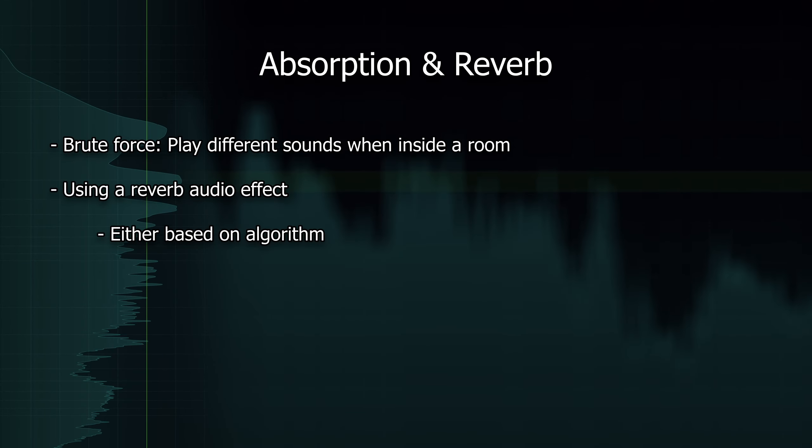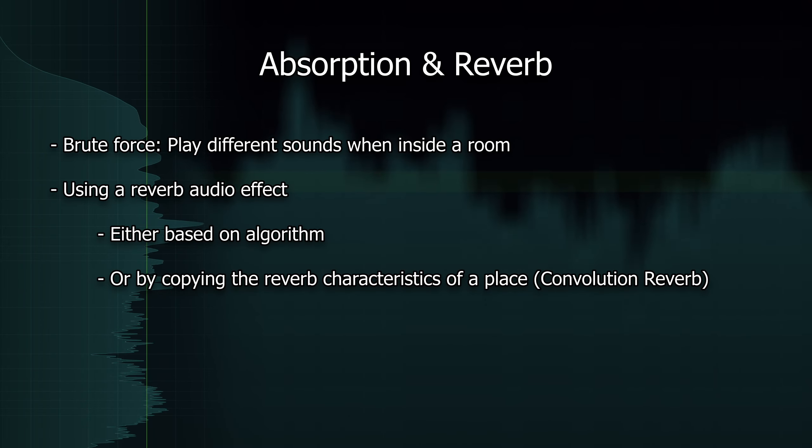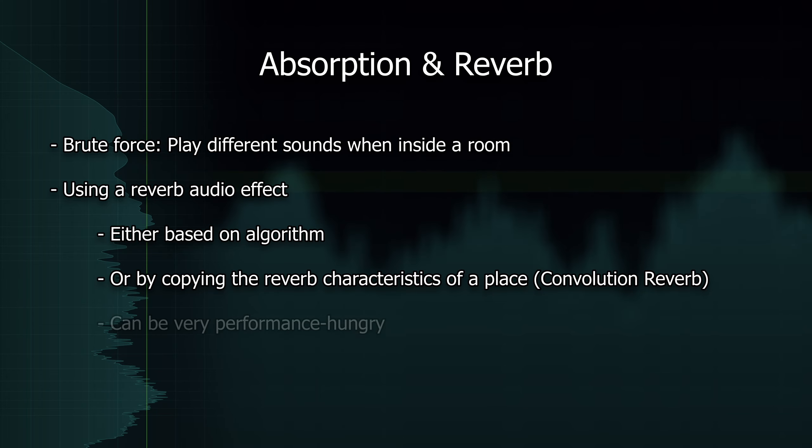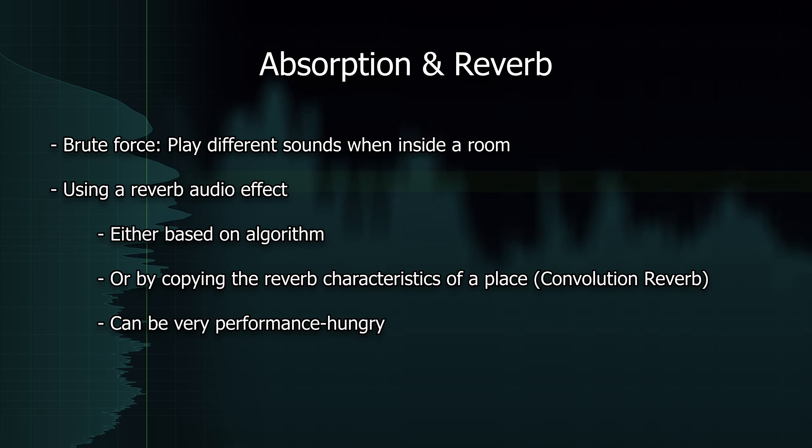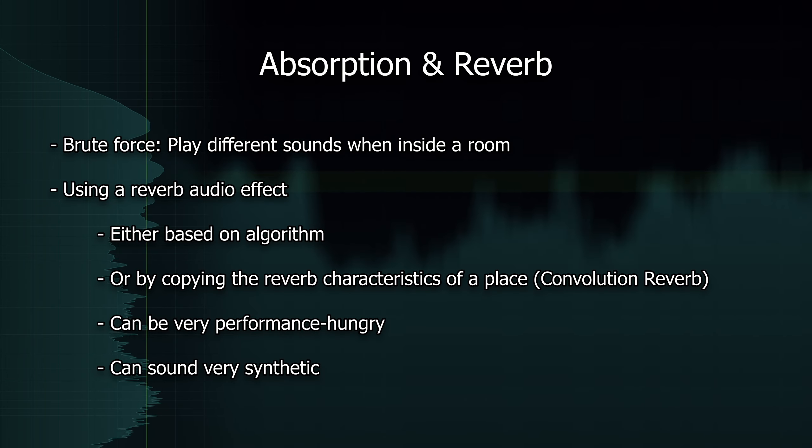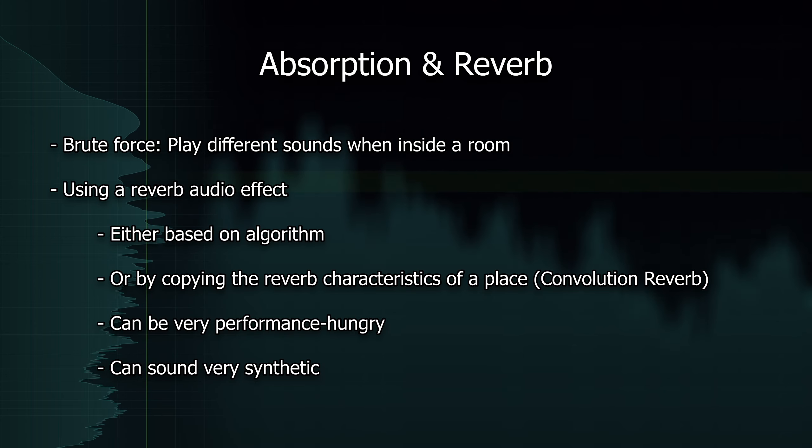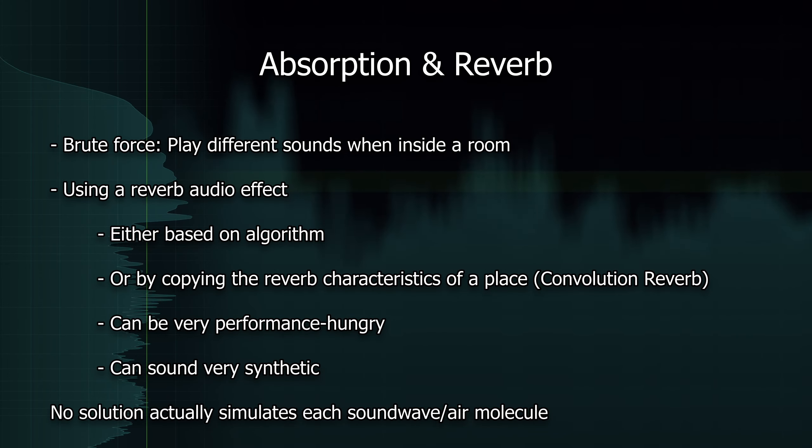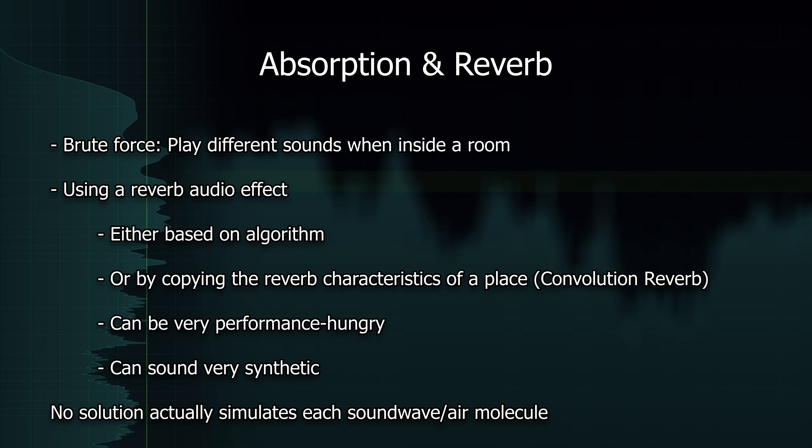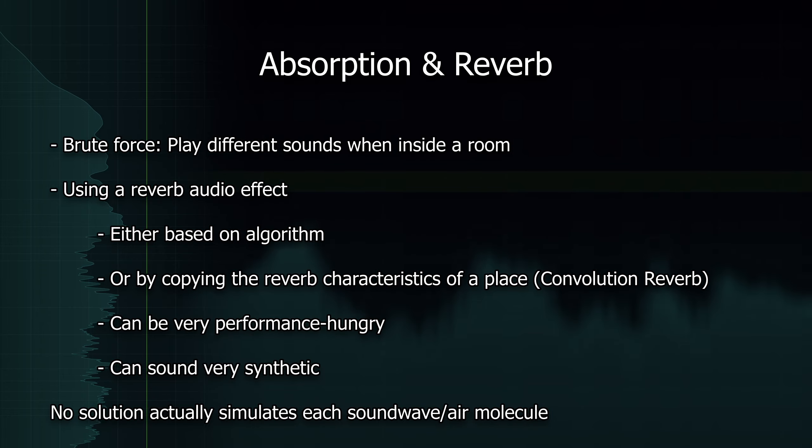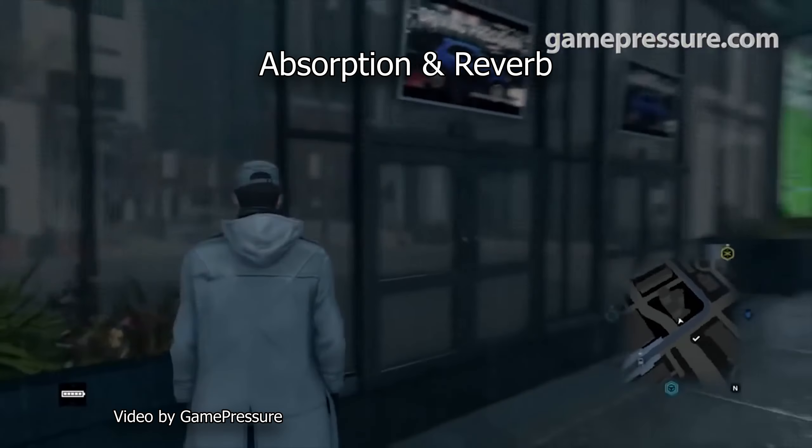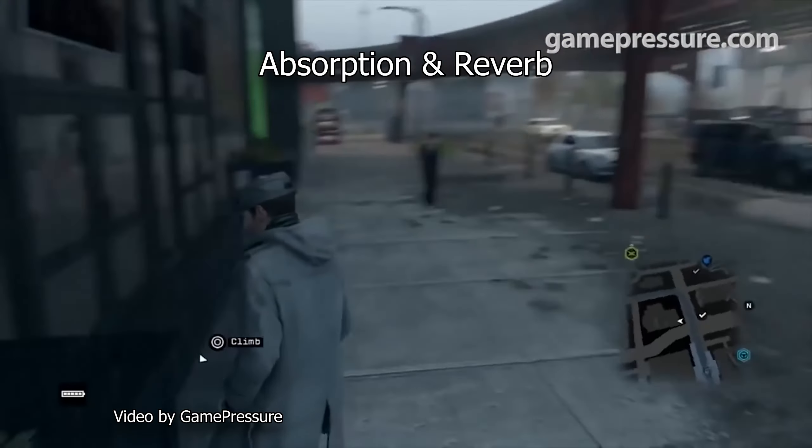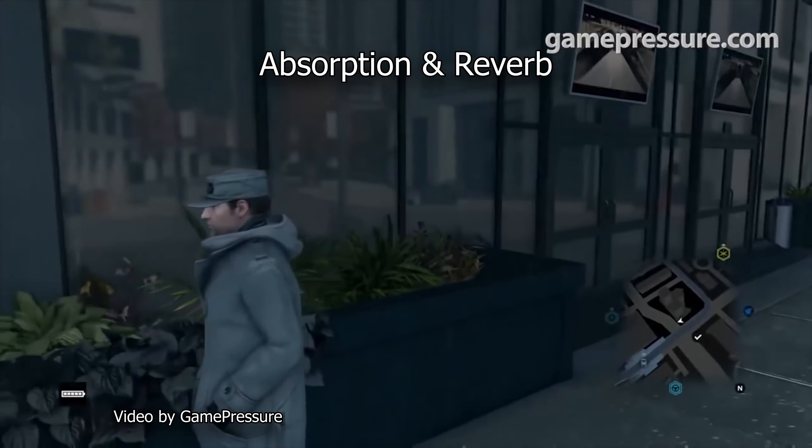Another option is it to use a reverb audio effect which generates the reverb in real-time, either based on an algorithm or by copying the reverb characteristics of a real place. The downside of the solution is the fact that these real-time reverb effects can need a lot of performance, which is why games usually cut many corners in order to use as little of them as possible. They also tend to sound very synthetic in many situations because, well, they ultimately are. What all solutions have in common is that they do not actually simulate each sound wave traveling through and reflecting off of the environment, but rather use simplified methods to approximate a convincing effect. I think a good visual comparison in games are generic reflections oftentimes used on things like buildings. They look okay when not looking too close, but don't reflect the actual world at all. Literally.